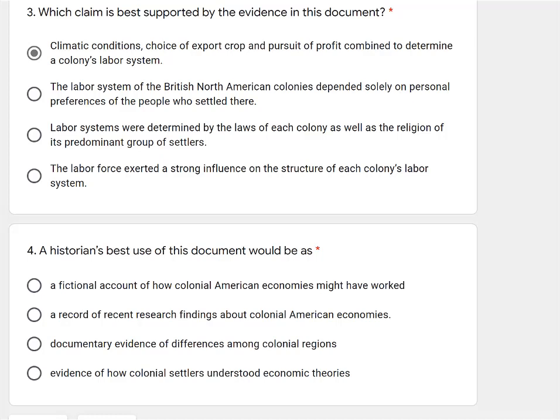The labor system depended solely on personal preferences — I don't think it really said anything about people's preferences. Labor systems were determined by the laws of each colony as well as the religion — religion wasn't even mentioned in the document. And: the labor force exerted a strong influence — no, I think it's climatic conditions. Our gut instinct was correct, but that's not always going to be the case. So make sure you are still reading a document and highlighting, underlining, and making notes.